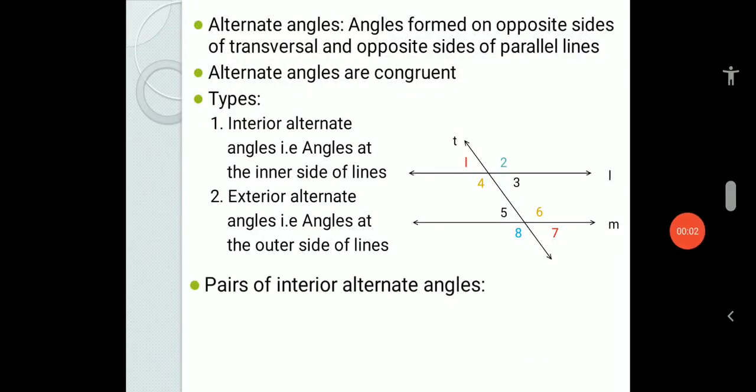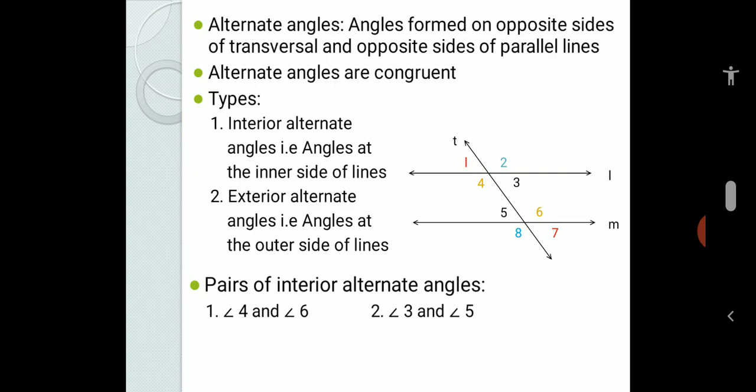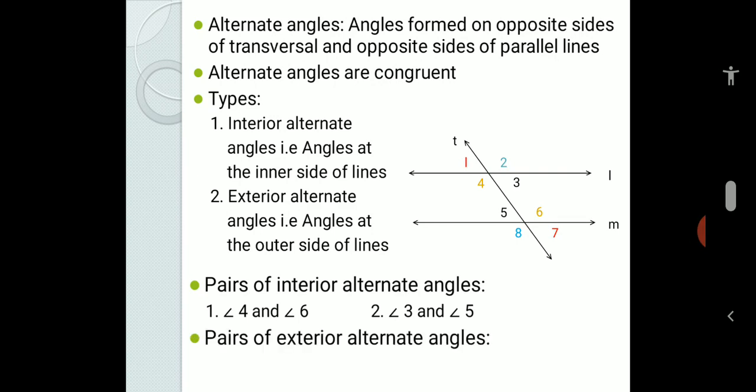The pairs of interior alternate angles are angle 4 and angle 6, and angle 3 and angle 5. The pairs of exterior alternate angles are angle 1 and angle 7, and angle 2 and angle 8.